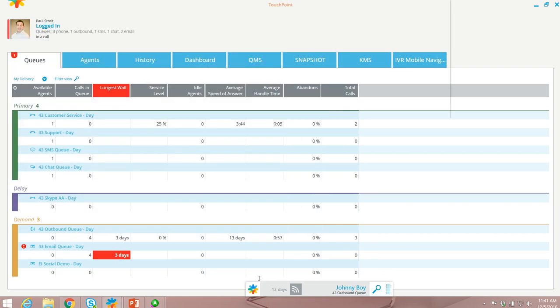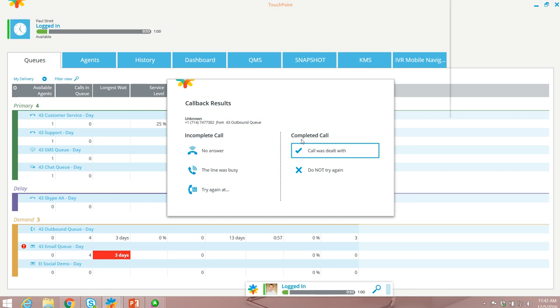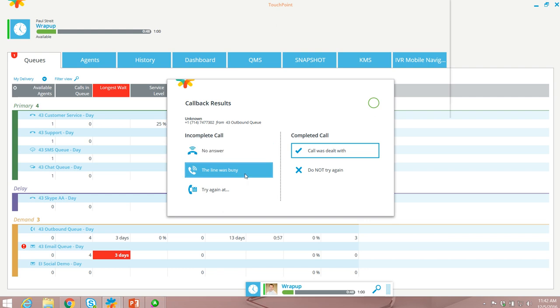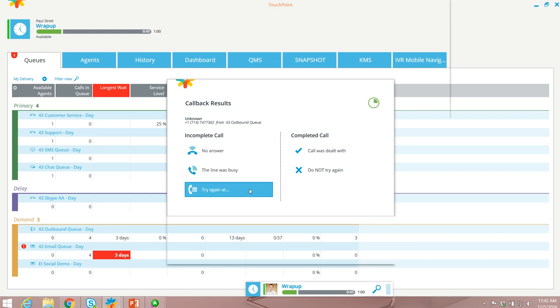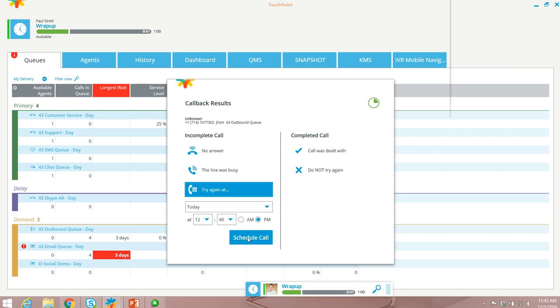A call resolution window will appear allowing the agent to resolve the call as either incomplete or completed. Under the incomplete section you have no answer, the line was busy, and try again. Selecting try again will allow you to schedule a day and a time to reschedule the call for callback.